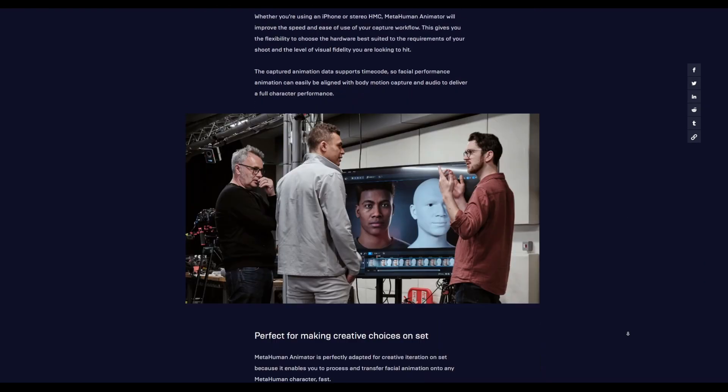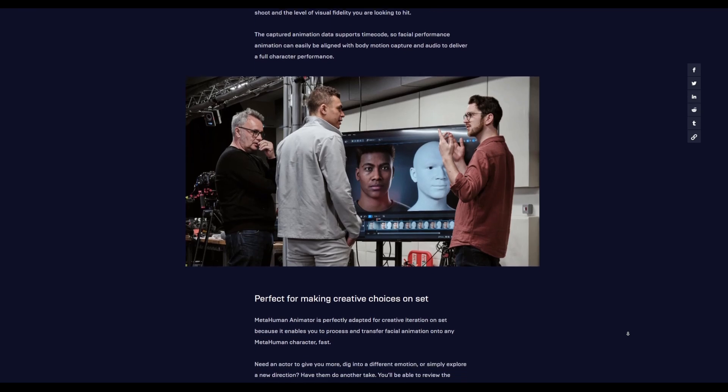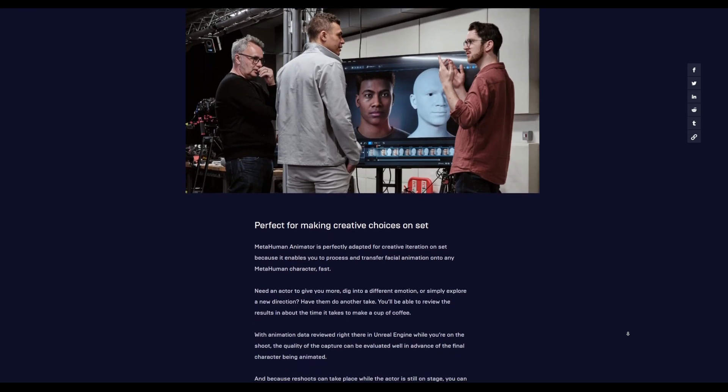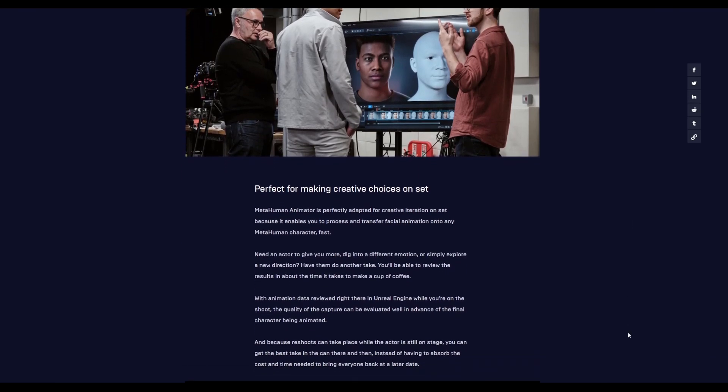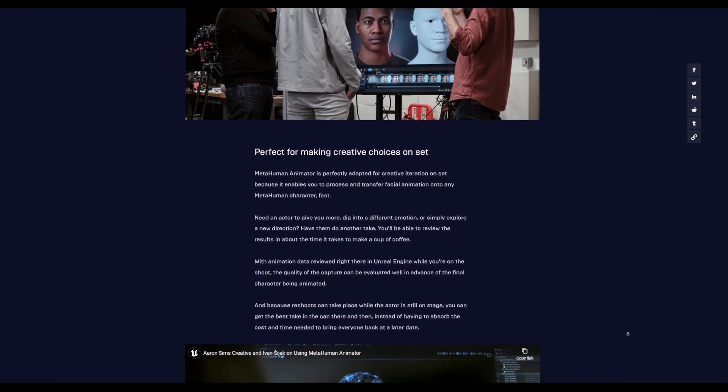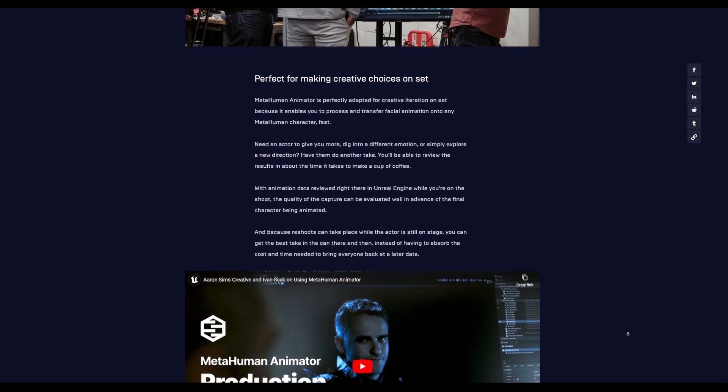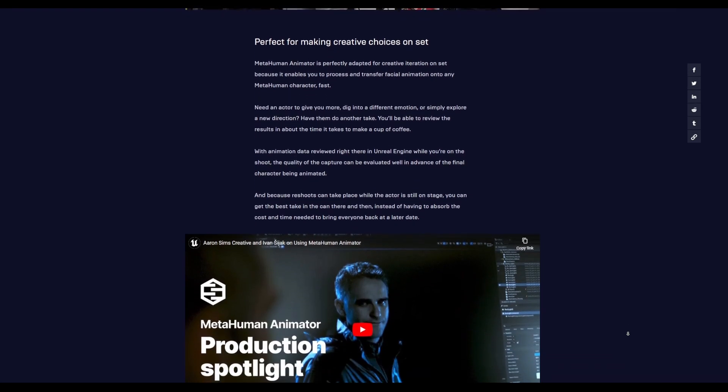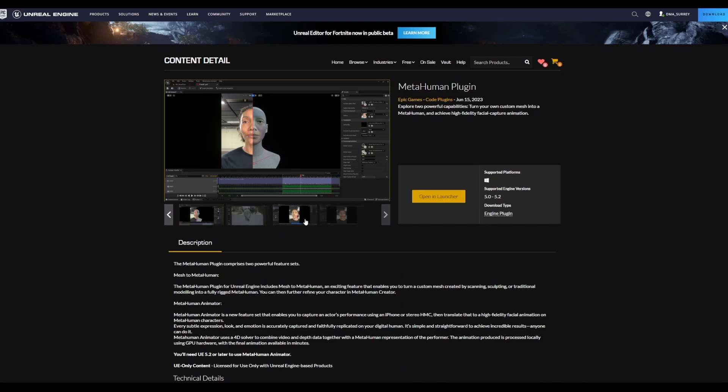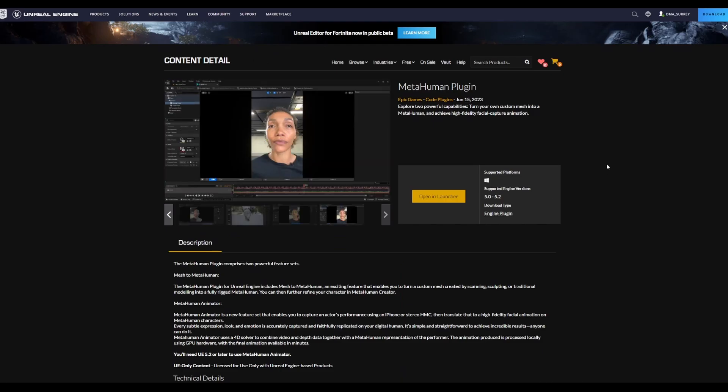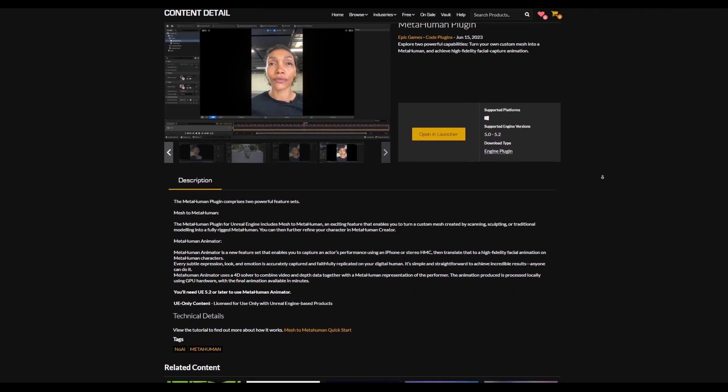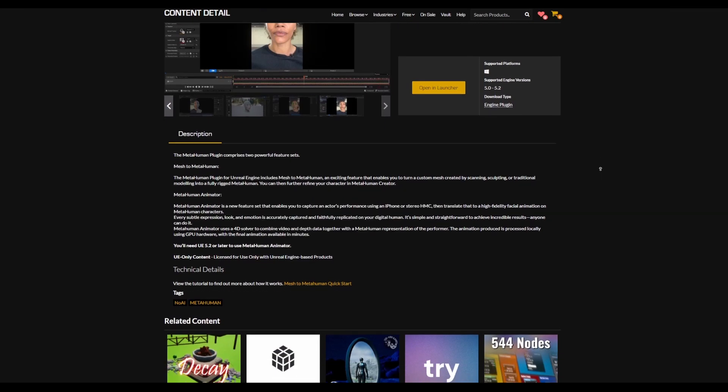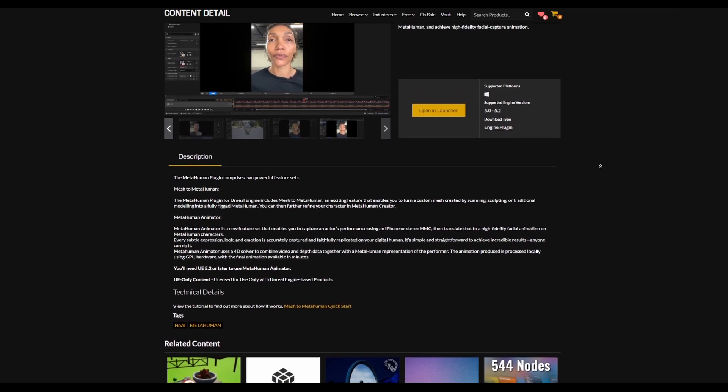So this is it, MetaHuman Animator is now here and it is perfect for anyone looking at creating hyper-realistic facial animation. And for those who like to get the plugin, which you can use with Unreal Engine, then you can simply go over to the link in the description that will bring you right here where you can get it.